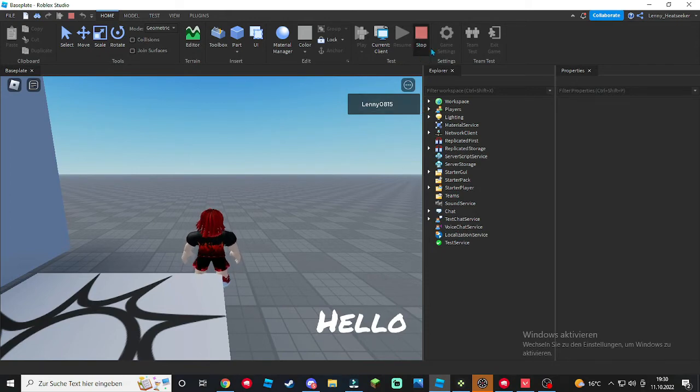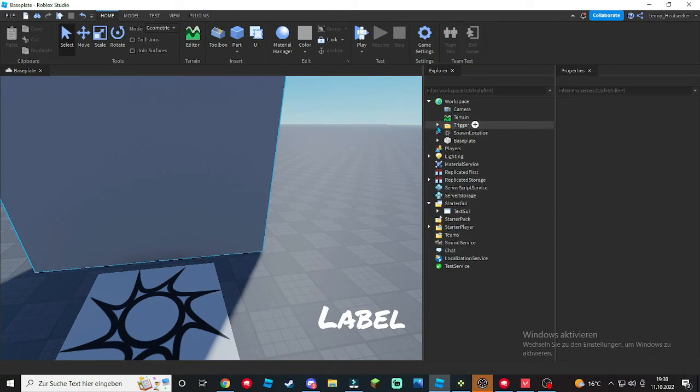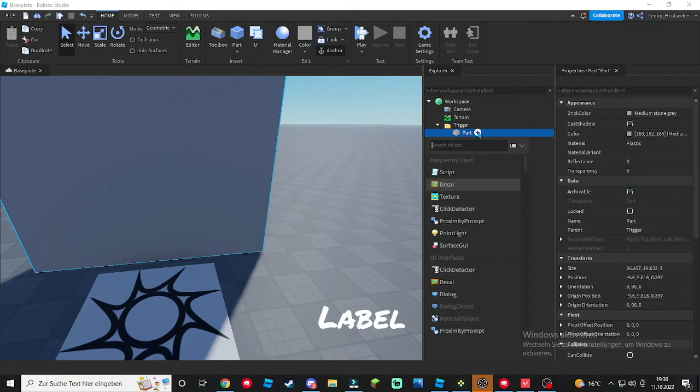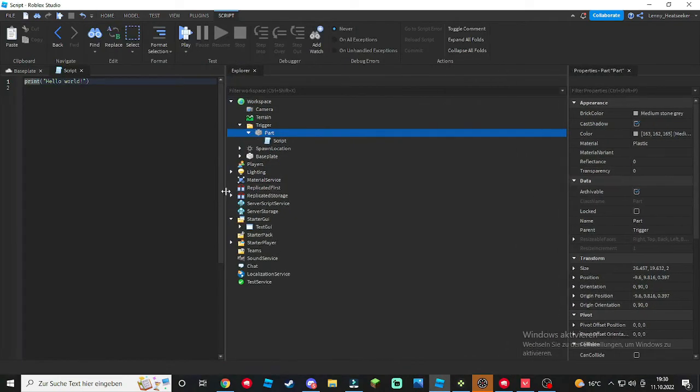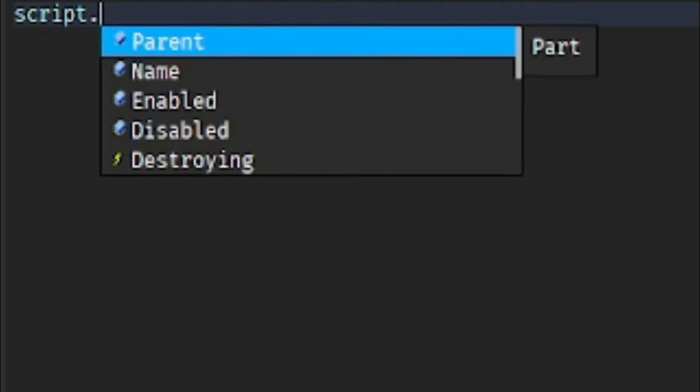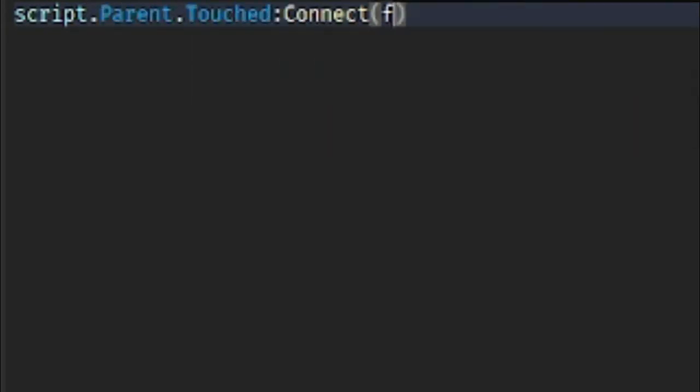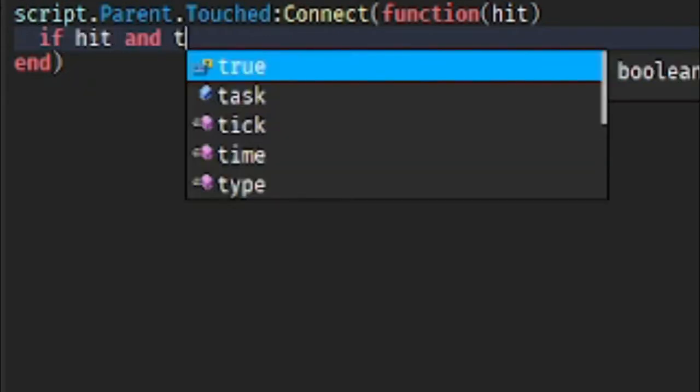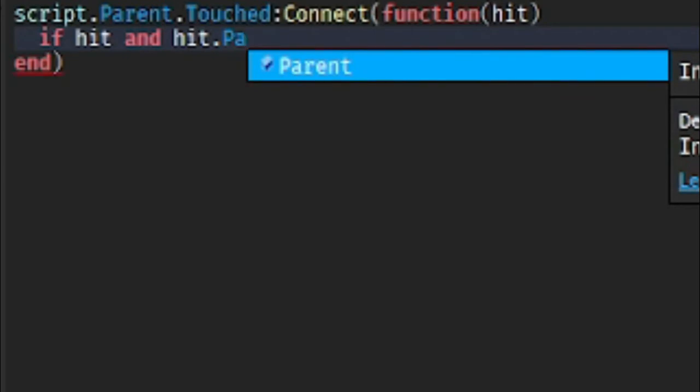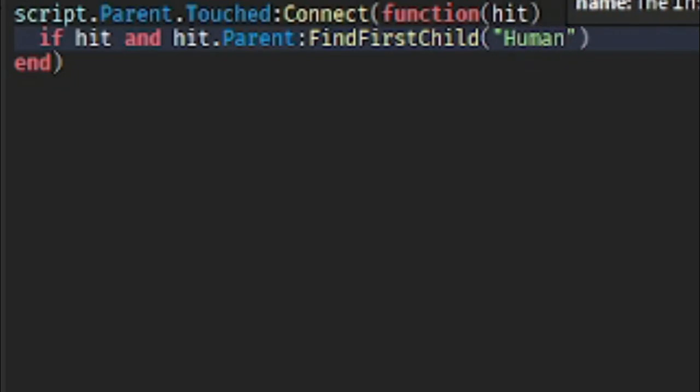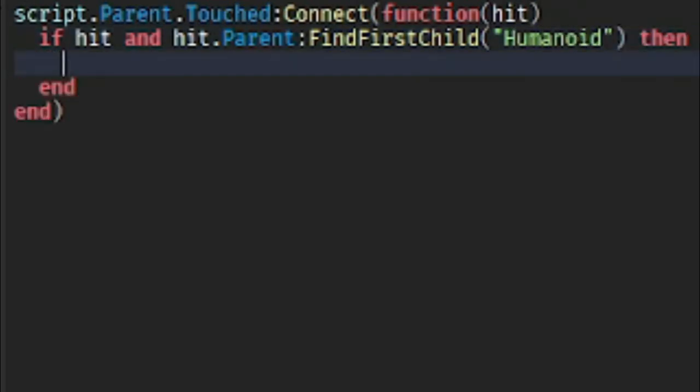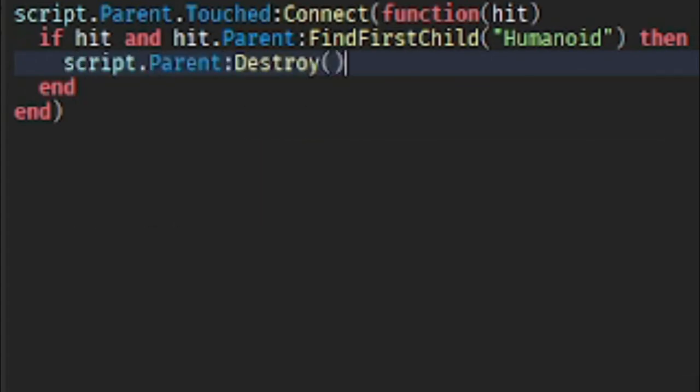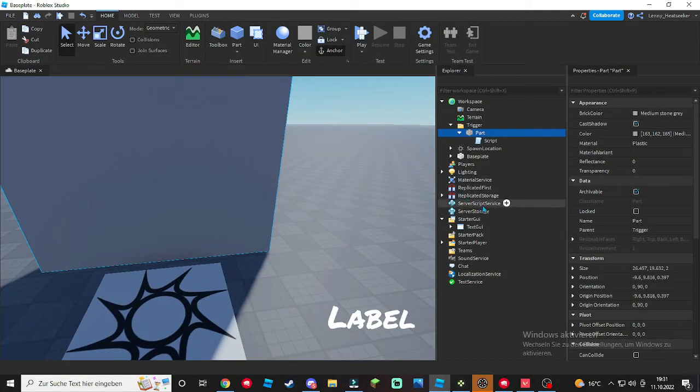So click stop and we're gonna do one more thing to make this actually work. But first go to your part, add a script. Inside the script we're gonna do script.Parent.Touched:Connect(function(hit). Then we're gonna do if hit and hit.Parent:FindFirstChild("Humanoid") then